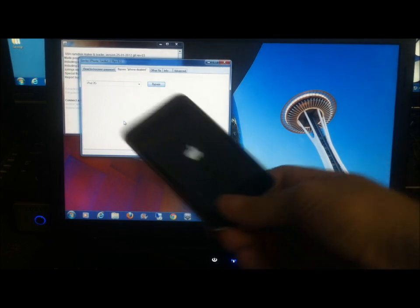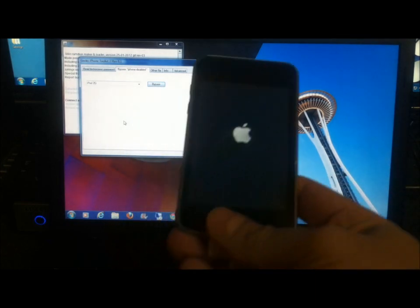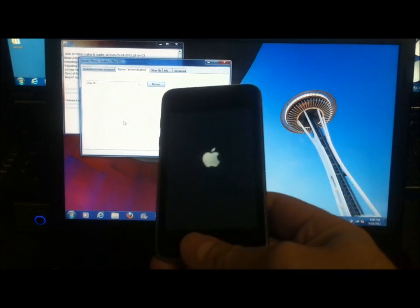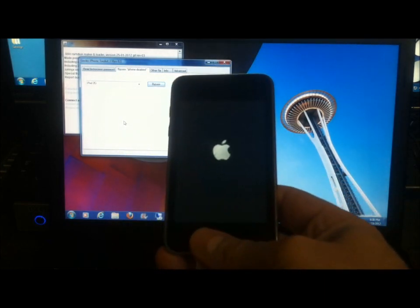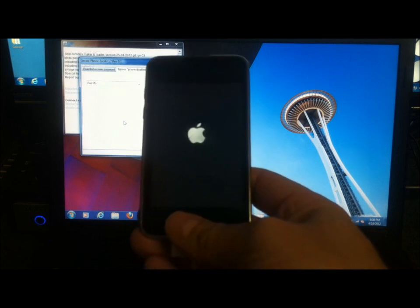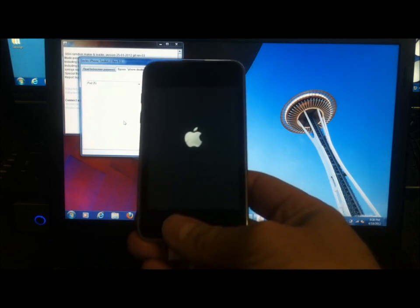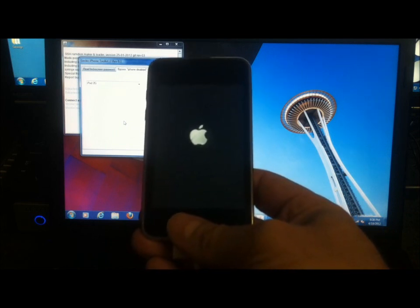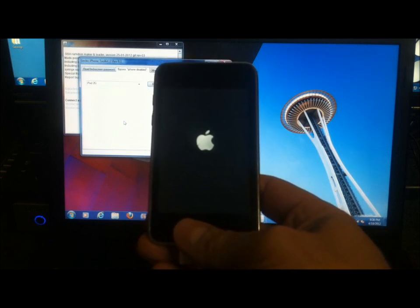When that finishes, you're going to see the Apple appear on the device again. And from this point, it will reboot. And when it turns back on, you won't have that little red bar across the top that's going to prevent you from entering your passcode.